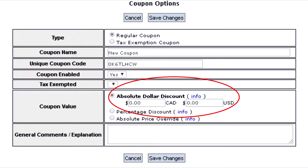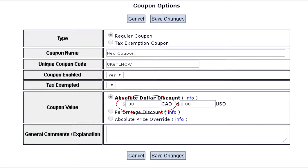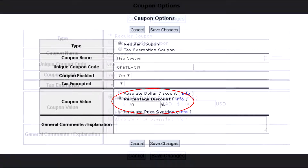Absolute dollar amount is used to decrease or increase an event price by a specific dollar amount when the coupon is triggered. For example, if you enter $30 it will reduce the price of the event by $30, or if you enter negative $30, it will increase the event price by $30 when the coupon is triggered.